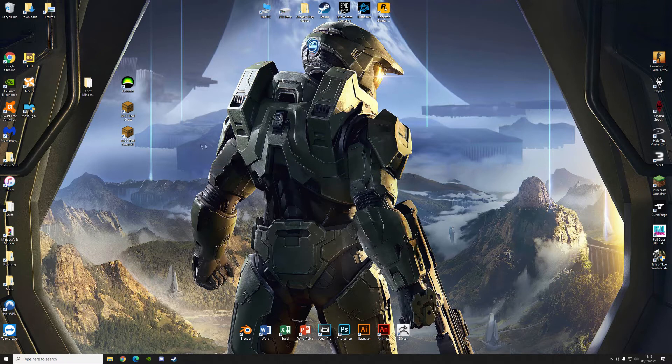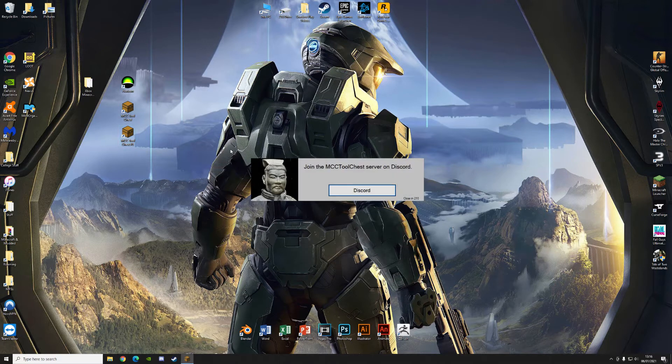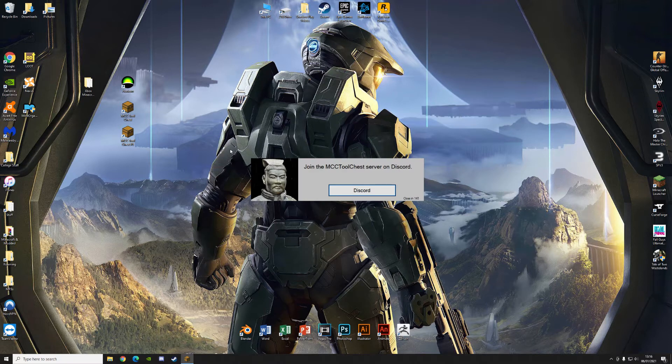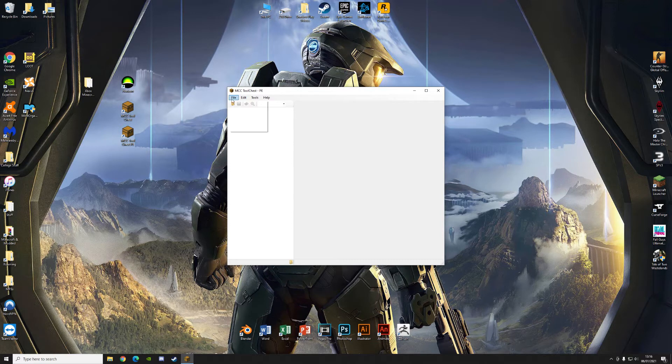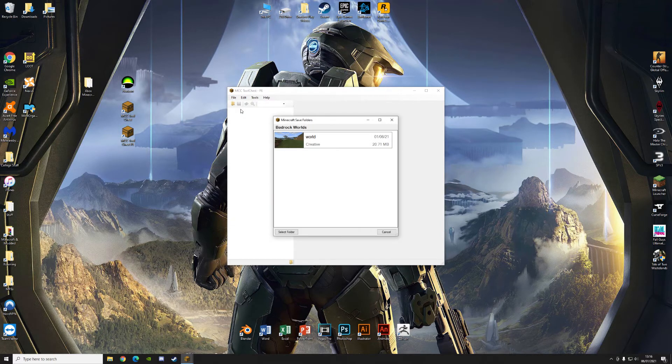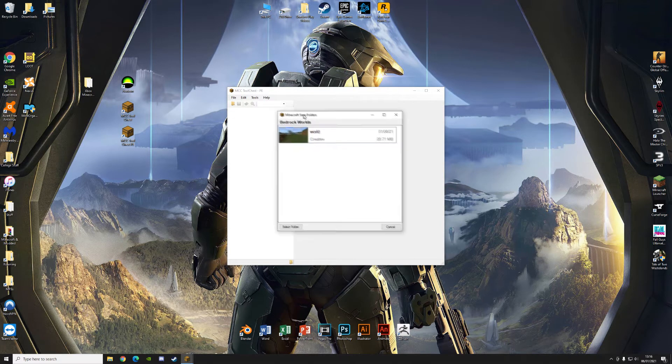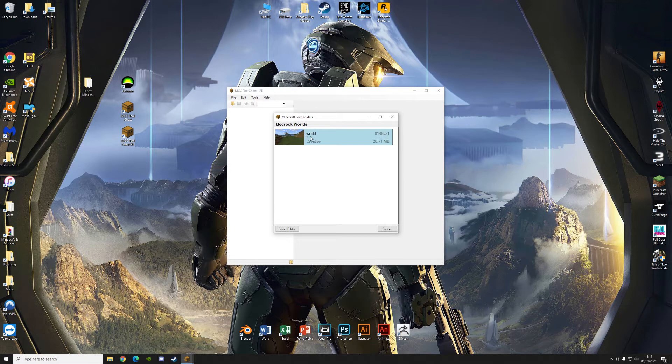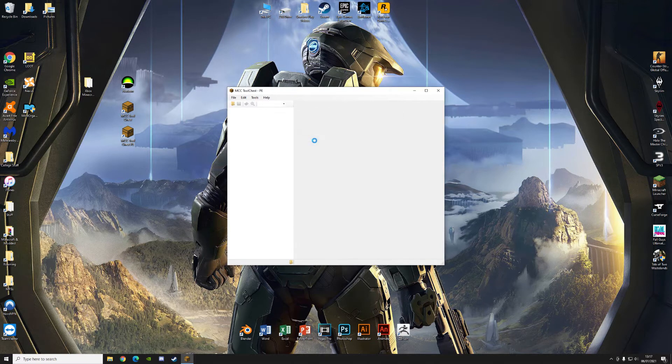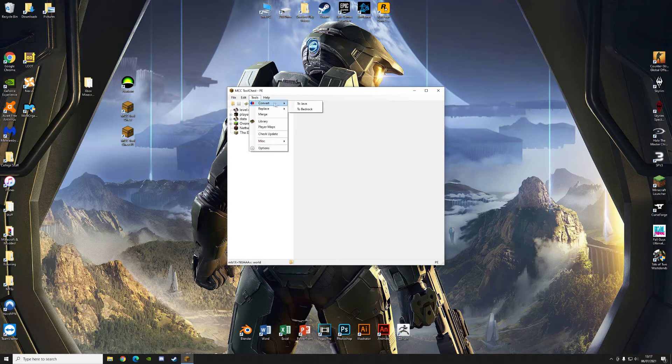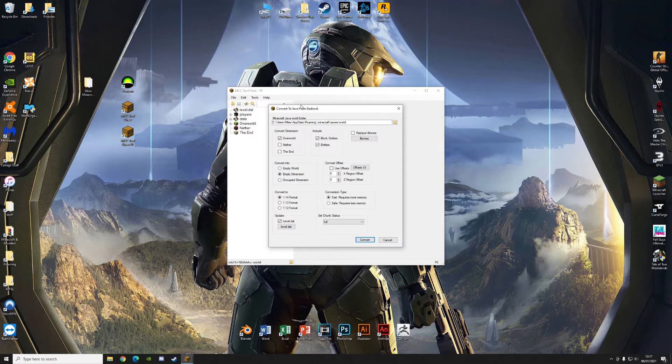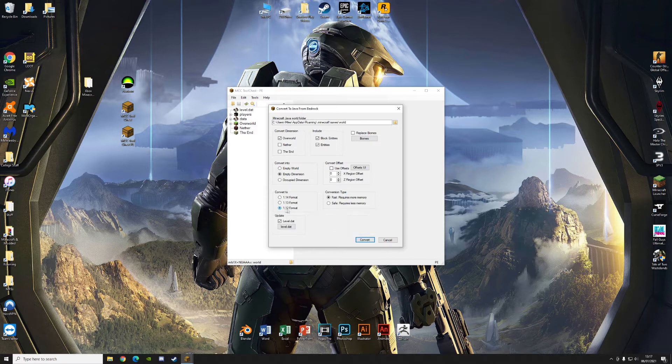Then once you've done that, you're going to want to go to the MCC tool chest PE. Open that. I don't want to join the Discord server. Just wait for it to load. There we go. Go to file, open, and then it'll open your bedrock saves folder. Click on world that you put into bedrock. It's very much the same, but this time go to tools, convert to Java. You're going to want it in the 1.12 format.